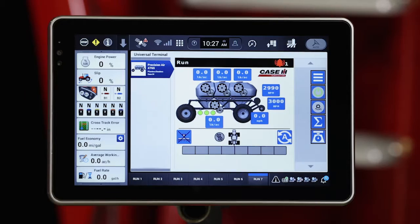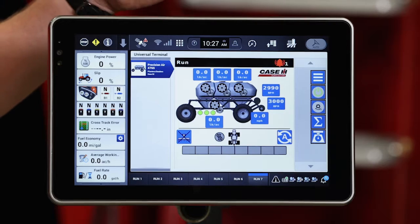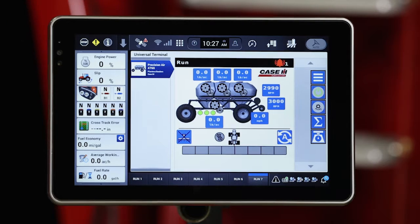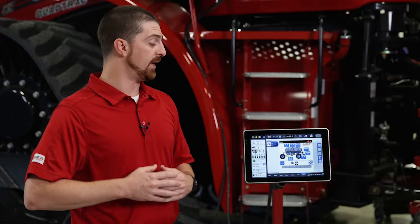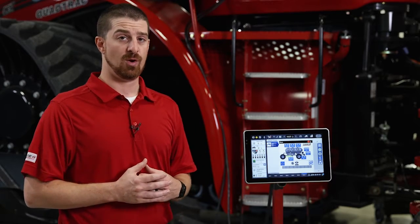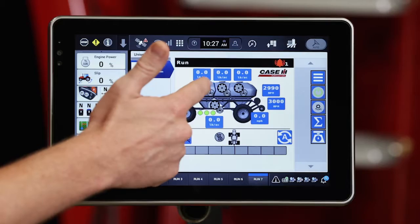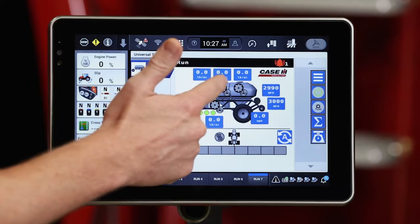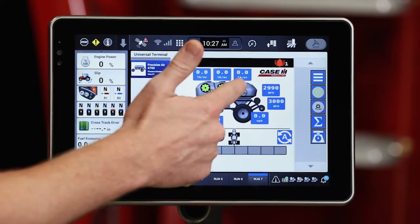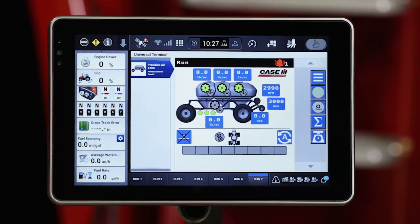As you can see, we've got a four tank air cart hooked up today. So first of all, we need to get our air cart set up and ready to go in the field. So what I'm going to do is enable all my drives, or all my meters, that I'm going to be using today.